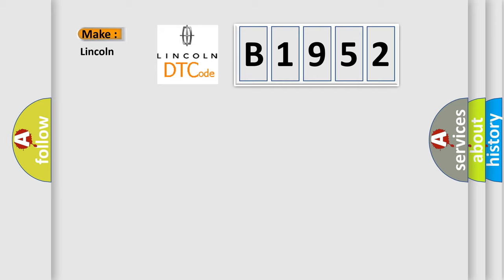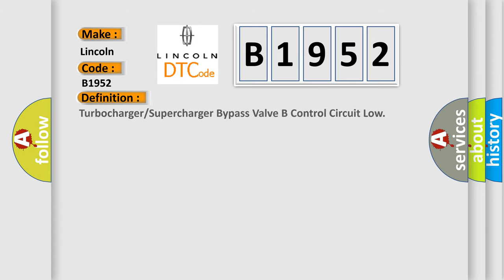So, what does the diagnostic trouble code B1952 interpret specifically for Lincoln car manufacturers? The basic definition is: